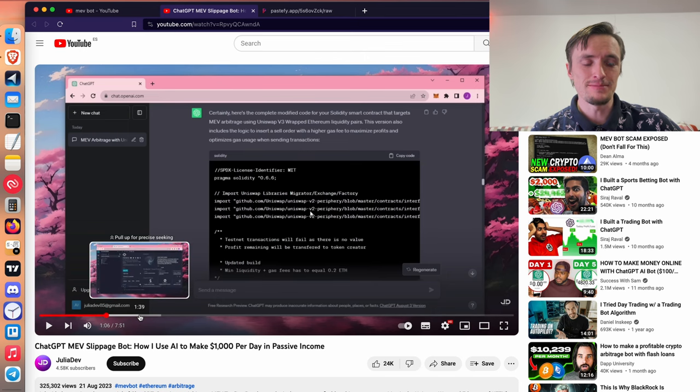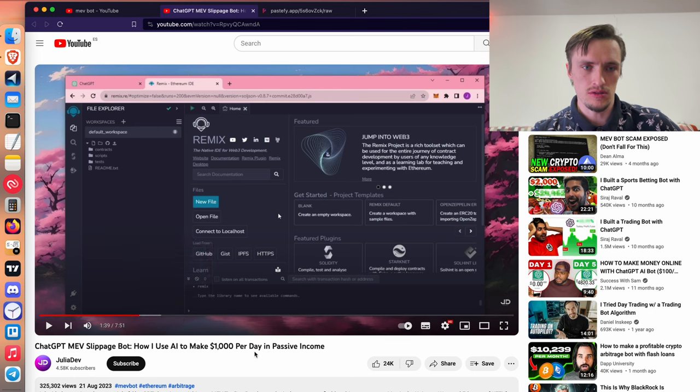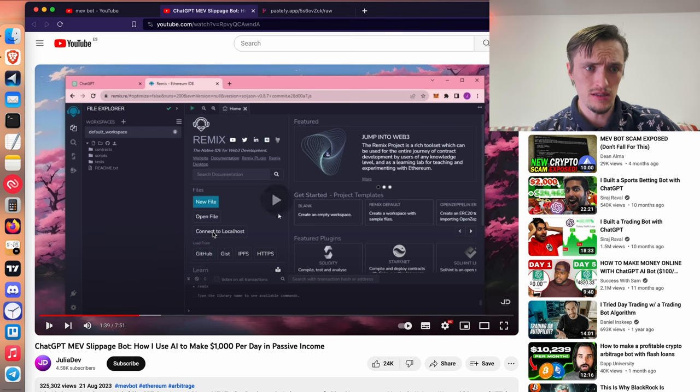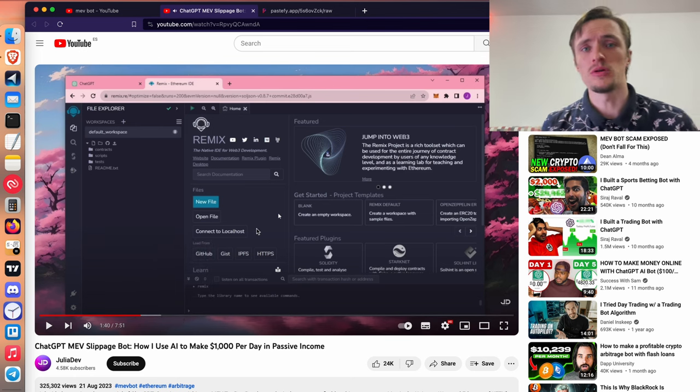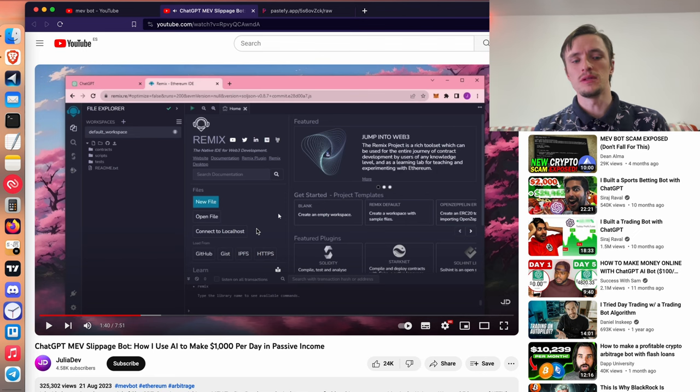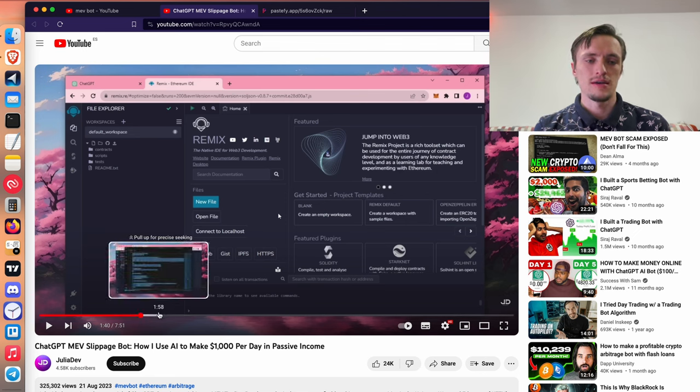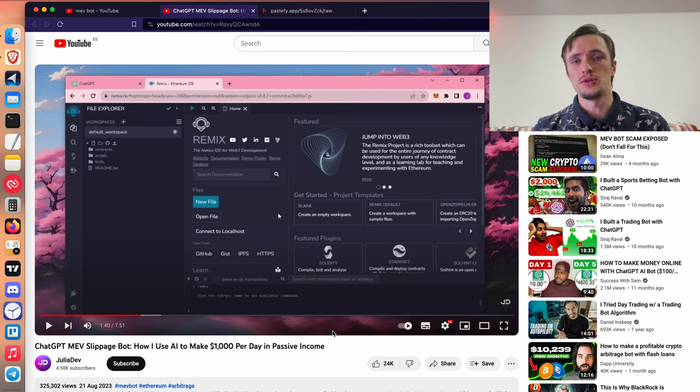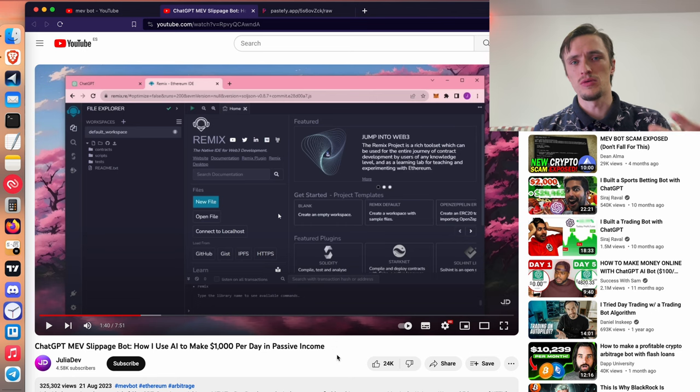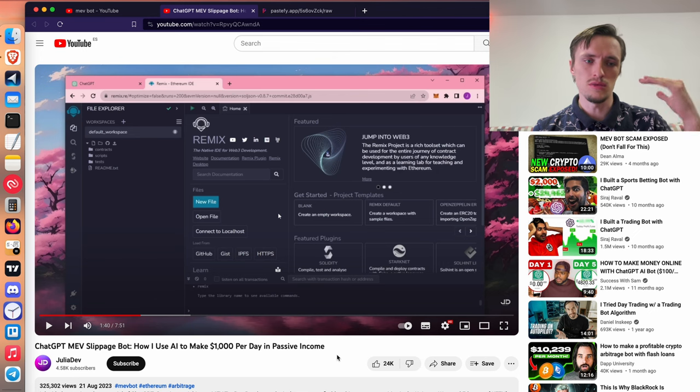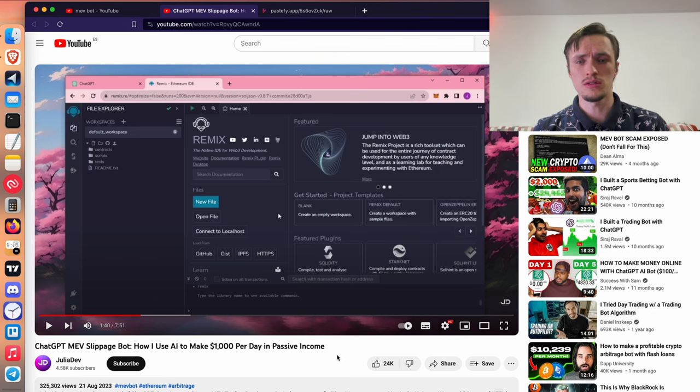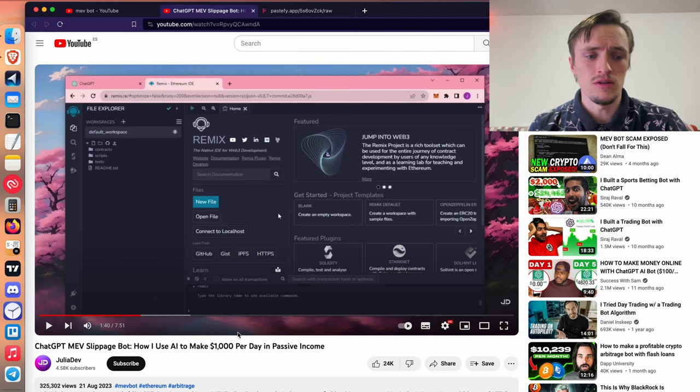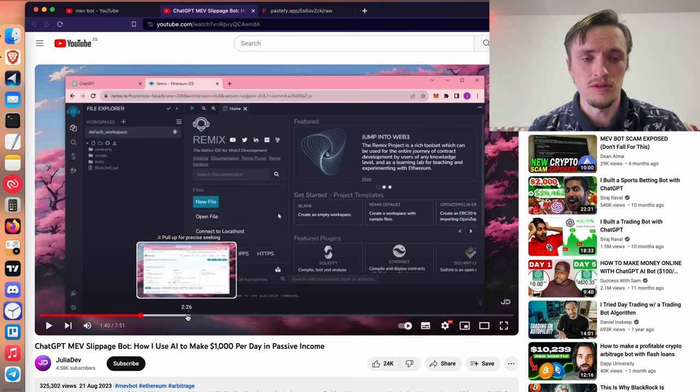But this bot in particular is super dangerous because as you can see, it tells you how to deploy a smart contract that supposedly makes you a thousand dollars a day. Now that's absurd because you need more than just a smart contract. You need to deploy a program that uses the smart contract that reads the blockchain, processes transactions, calculates profitability and all the different things.